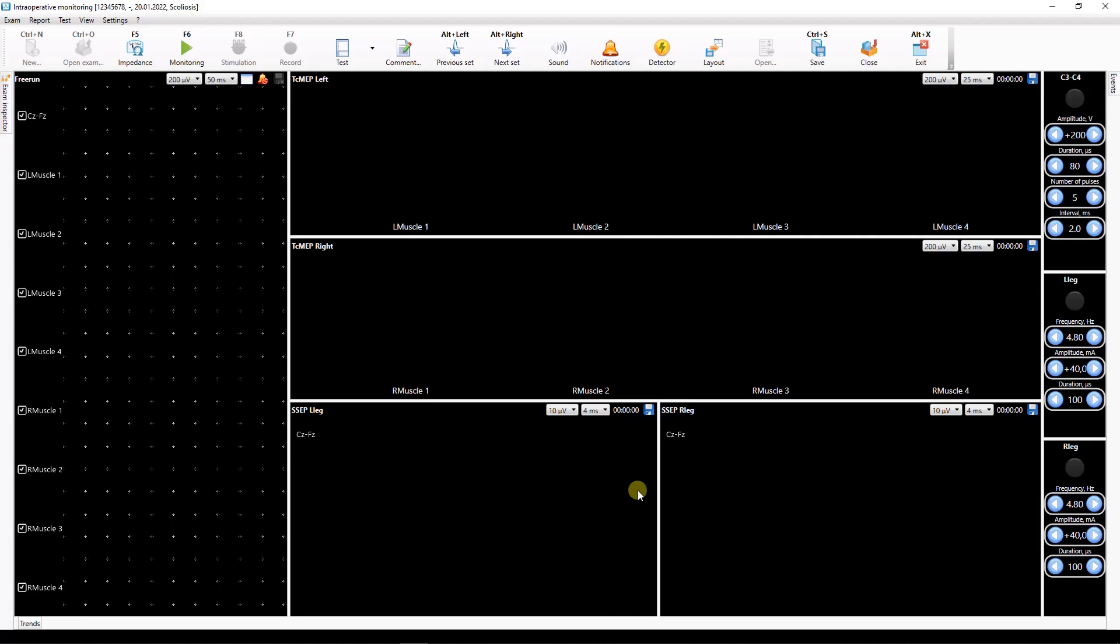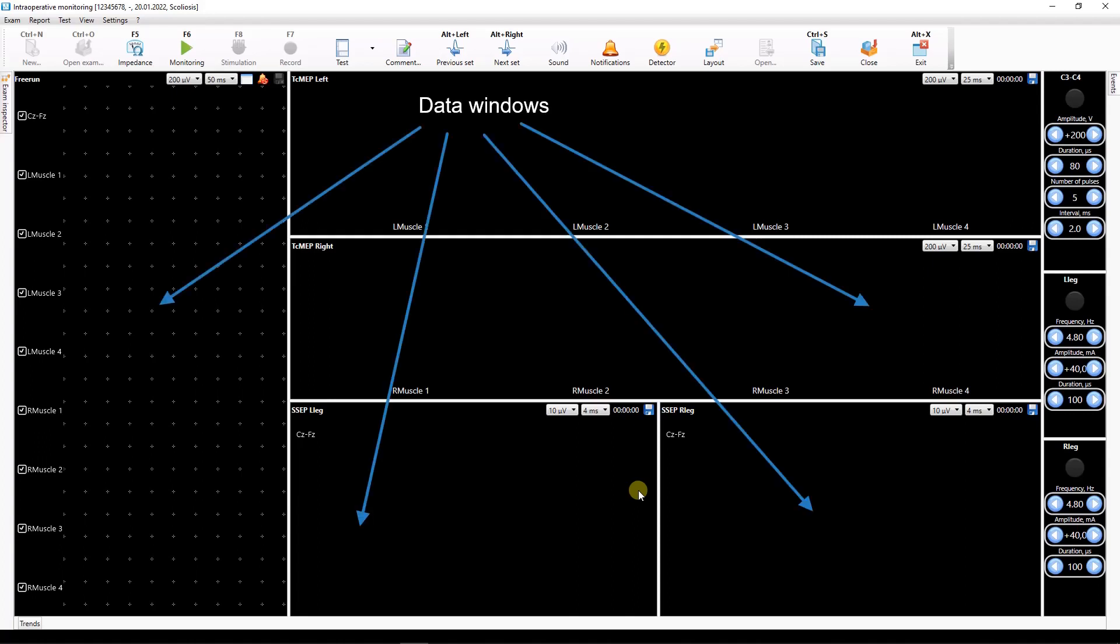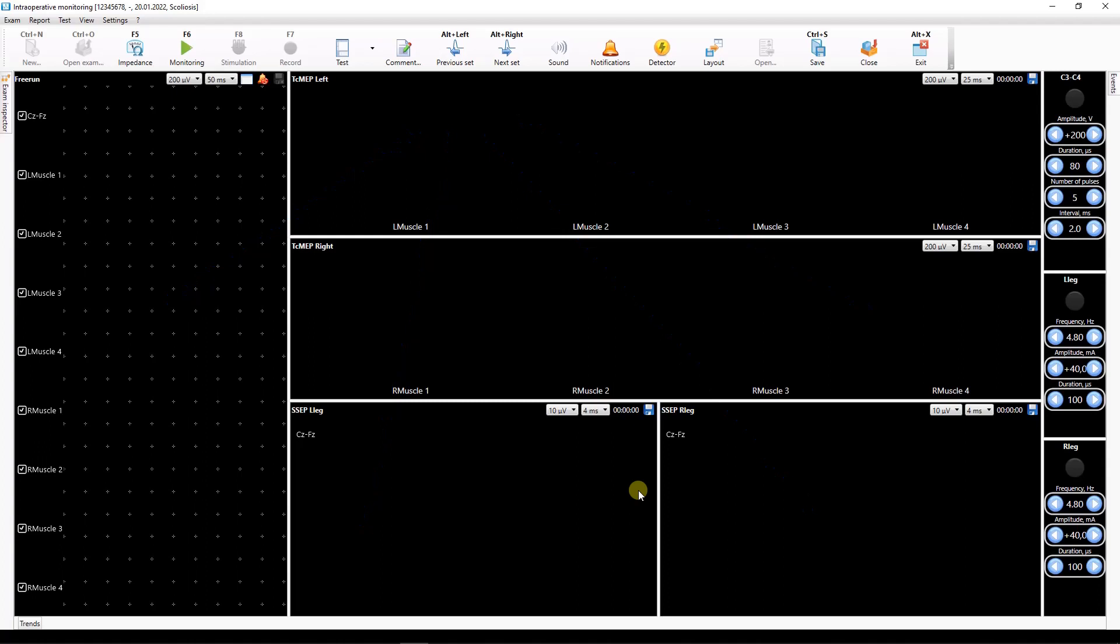The test window appears on the screen. The test window contains data windows according to the selected template and stimulator controls.